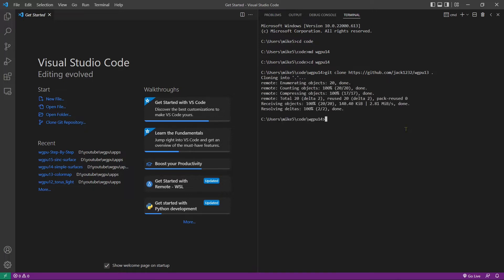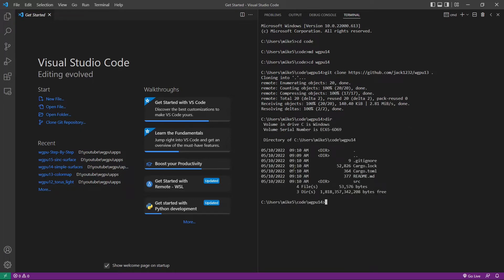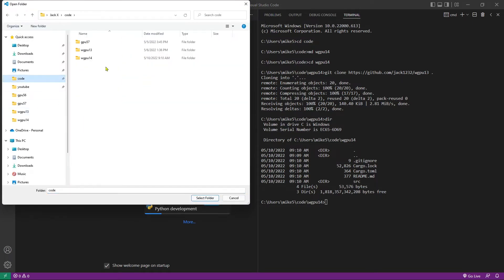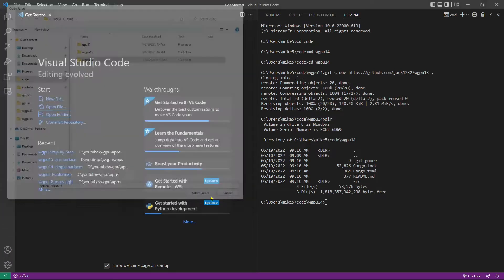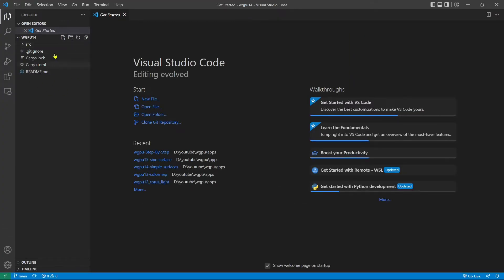You can see the source code is indeed in the current folder. Now we can open this folder from Visual Studio Code — open folder: code/wgpu14. Here contains the source code used in the last video.